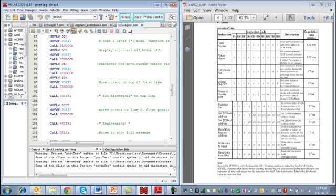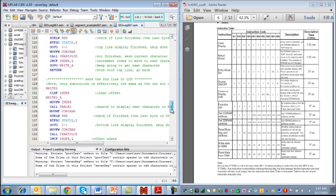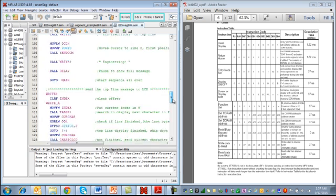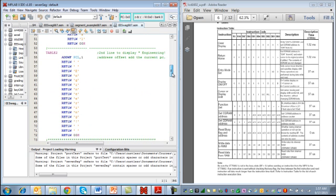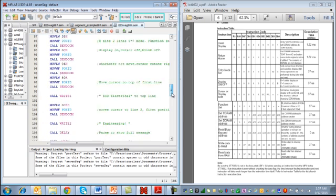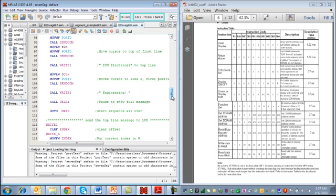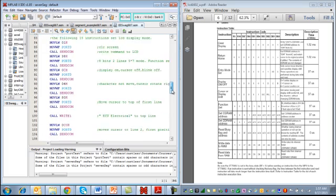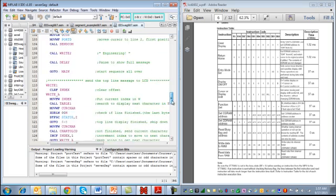Now what you're going to do is you're going to send the command C0, and that is going to put your memory location to the first character of the second line. And so then you send that, and then you call write two, which actually acts very similar to write one. As you can see here, the main difference is it pulls from this second table 2. So it's going to pull one character at a time to display engineering. And then you're going to call a delay, and you'll go back up to main. So you'll repeat this whole process over and over again.